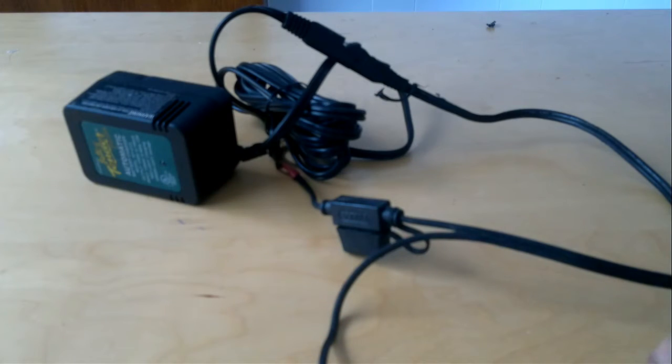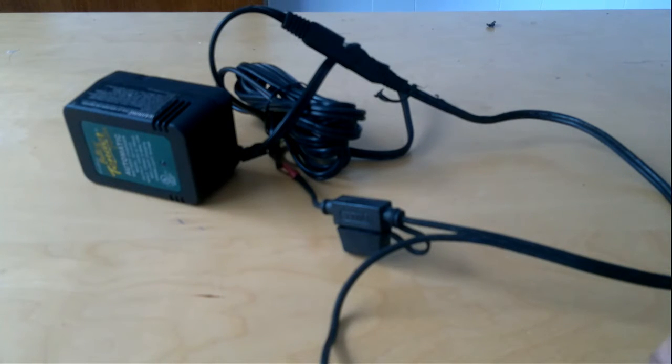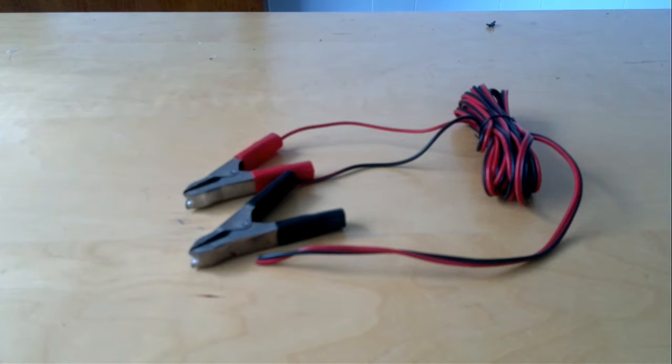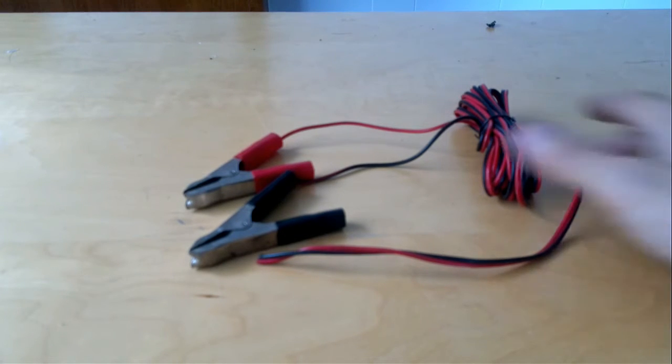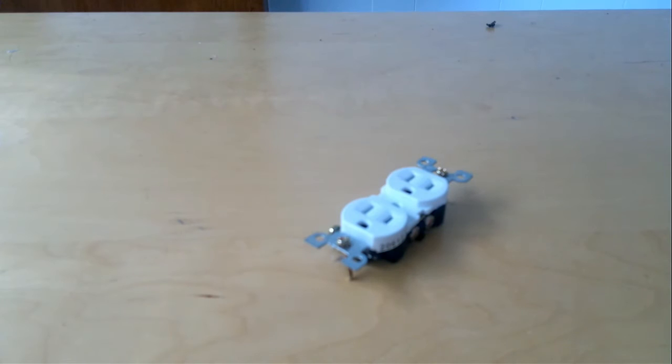You need a battery tender which comprises of the main unit plus the quick disconnect unit with the ring connectors at the very end. A length of wire with alligator clips—I got this one from a trickle charger that was broken. An electrical outlet that I got from Home Depot, 85 cents.